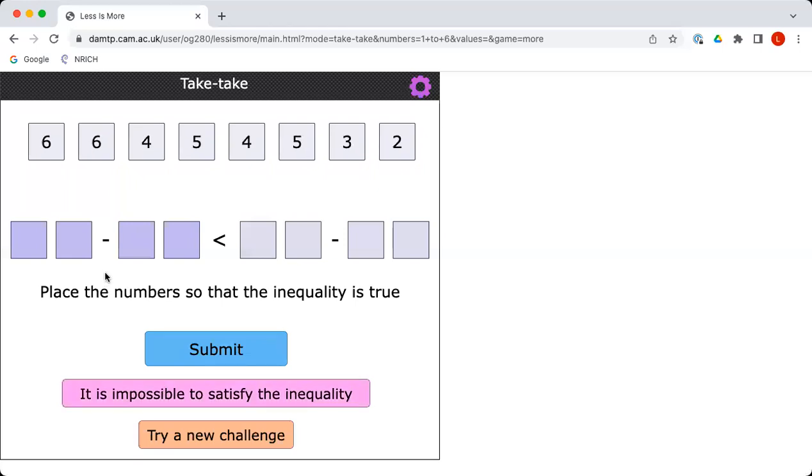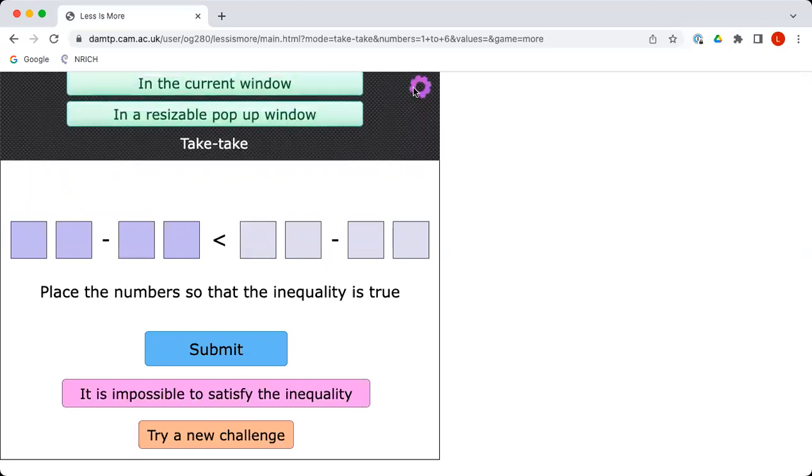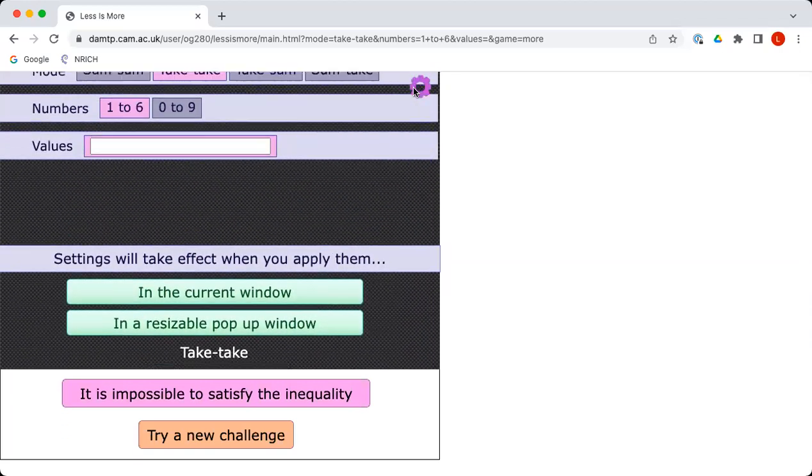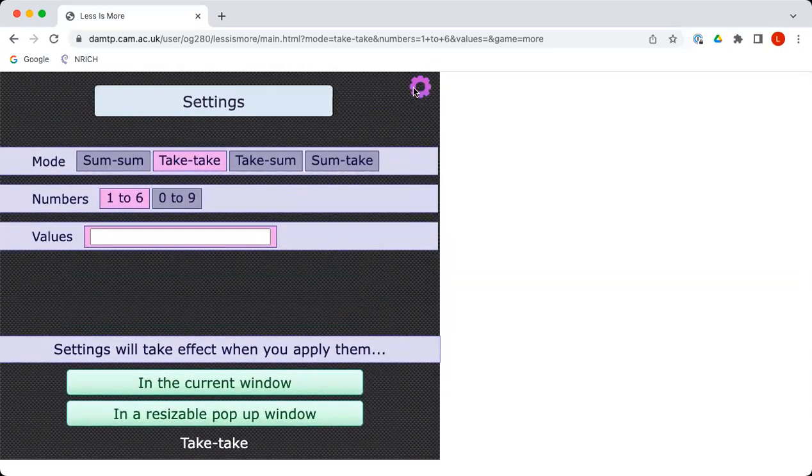So the result on the left must be less than the result on the right. And in a similar way, the result on the left becomes your score, which you are trying to get as high as possible. If we go back to the cog, you can see that the two other versions are take some and some take, which we hope is self-explanatory. Over to you.